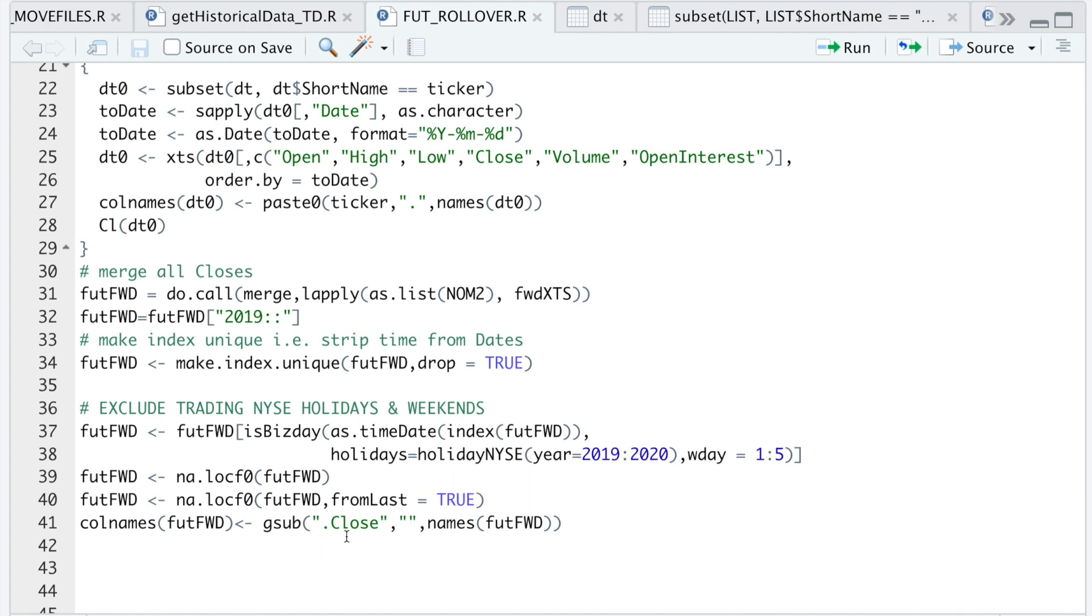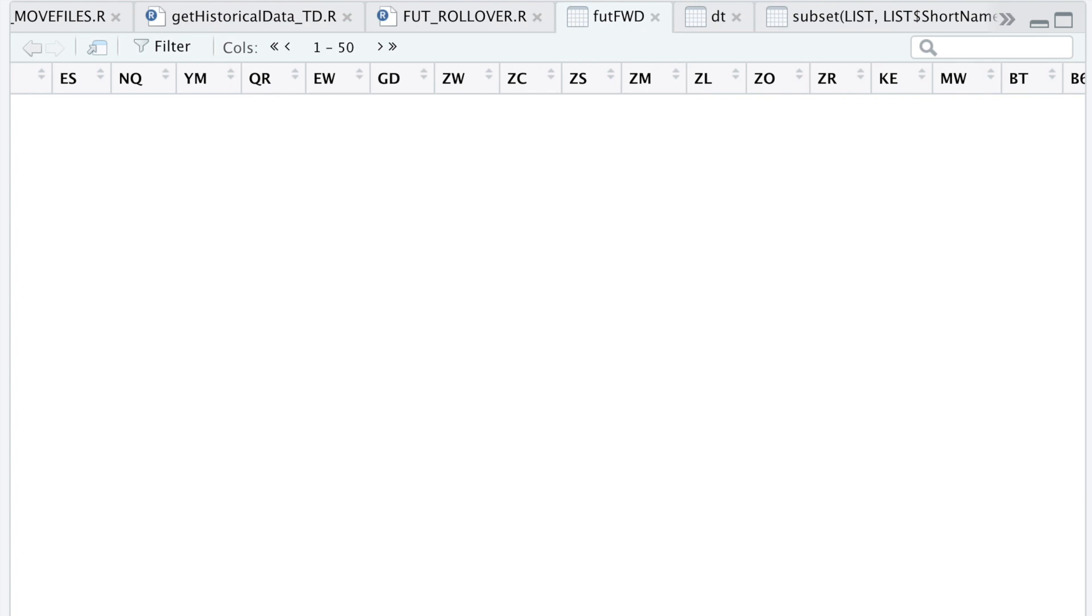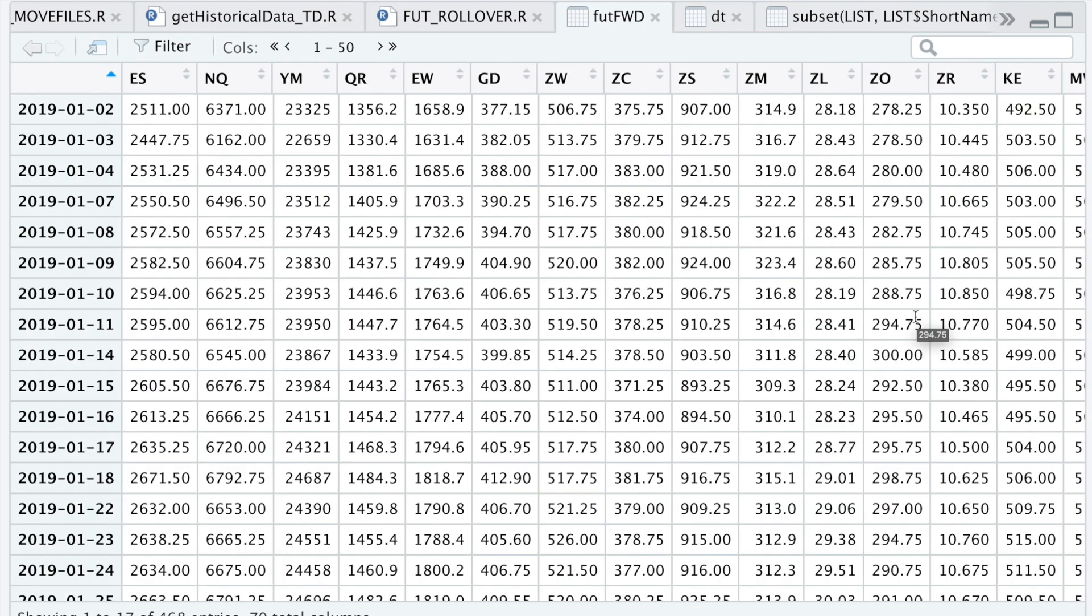And then finally just take out the dot close in the column names because I just want the actual contract names. So if we take a look at that data frame, we have all the futures contracts and their closing prices merged together.